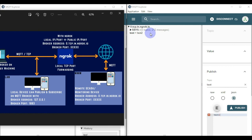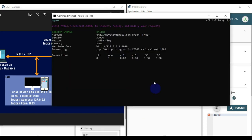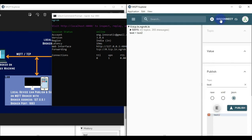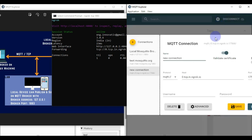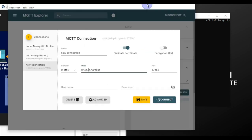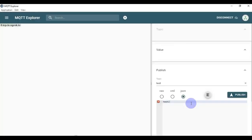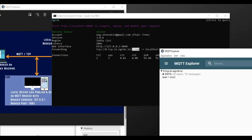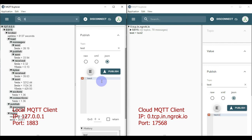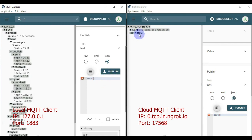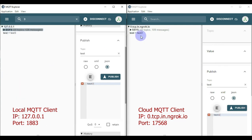You can access this broker from anywhere — your mobile devices, another laptop, or another PC. This is how ngrok works: when you start forwarding your local IP and port using ngrok, you get a new hostname and port to connect to your Mosquitto broker over the internet. To demonstrate, I publish 'test', 'test 2', and 'test 3' — messages published on one client appear on the other, confirming both connections are working. The public endpoint is `0.tcp.in.ngrok.io` on port 17568.